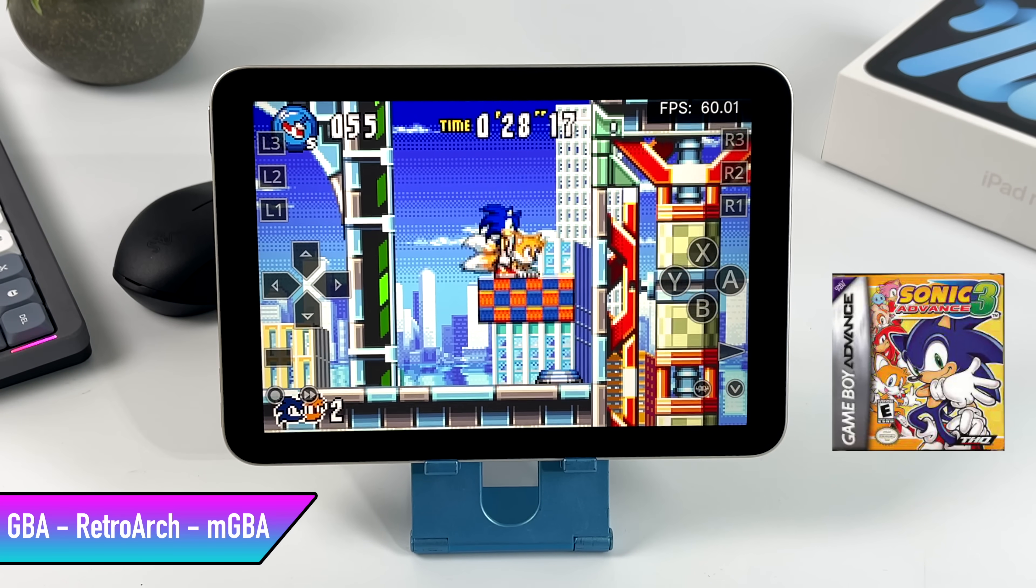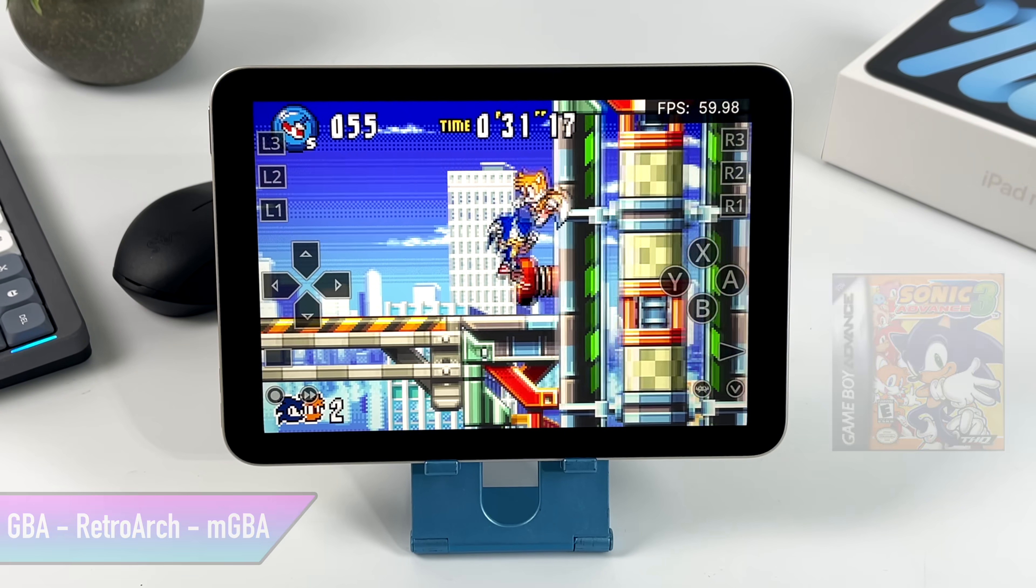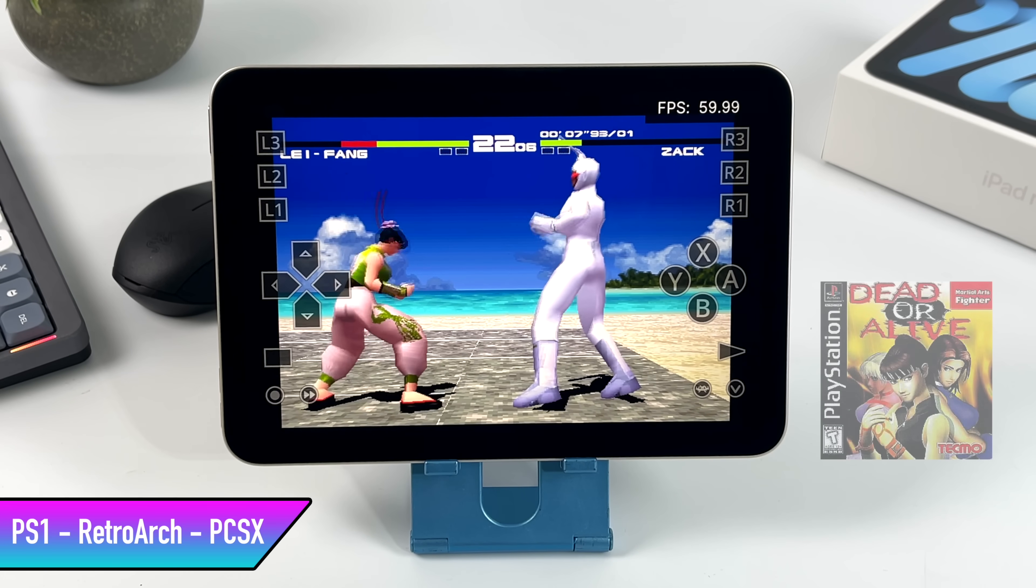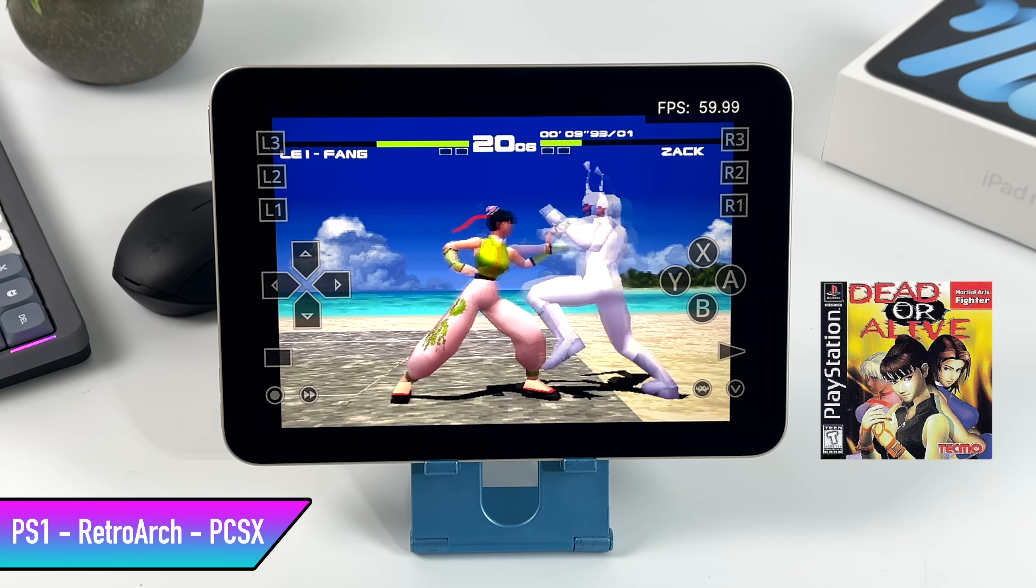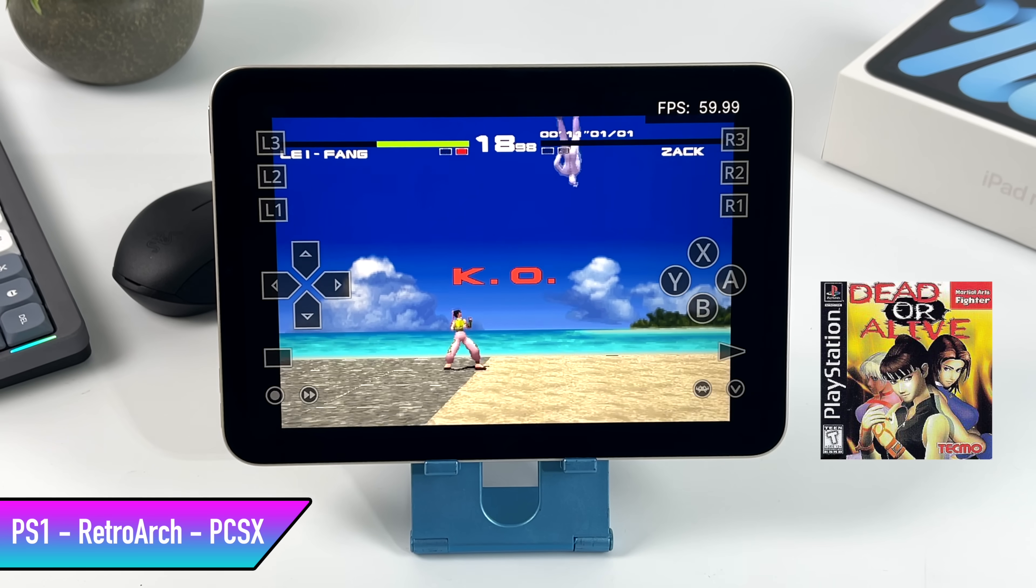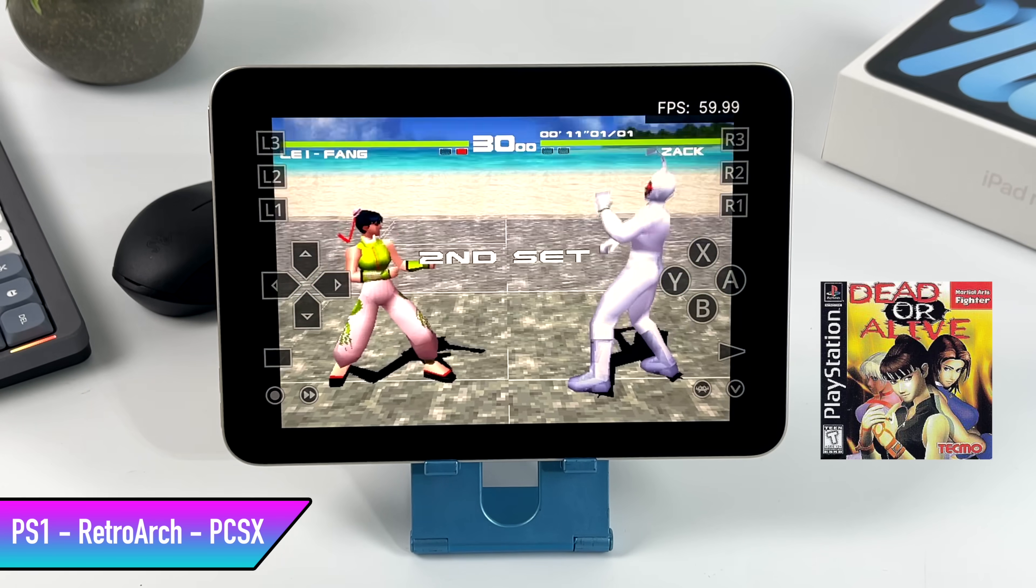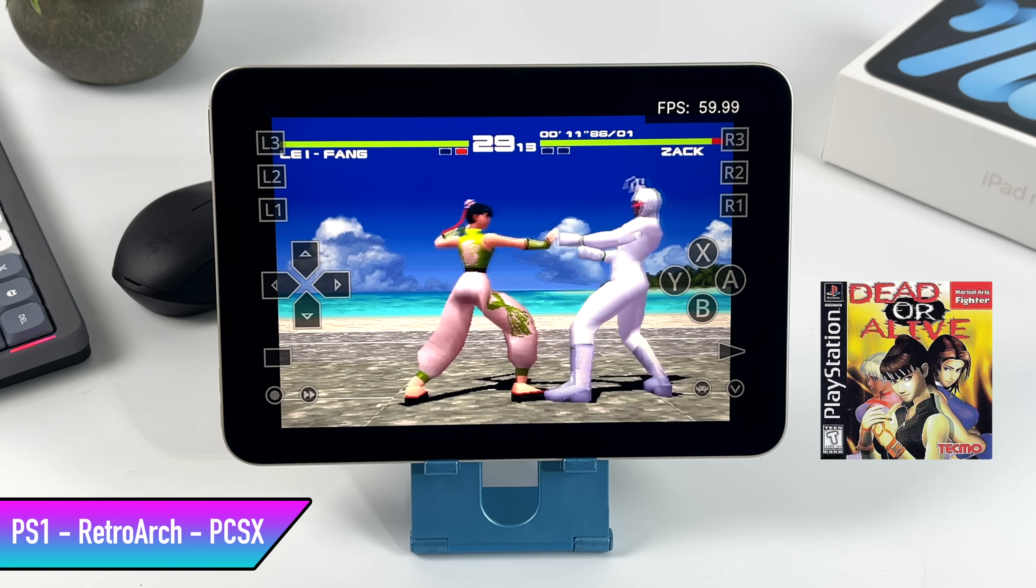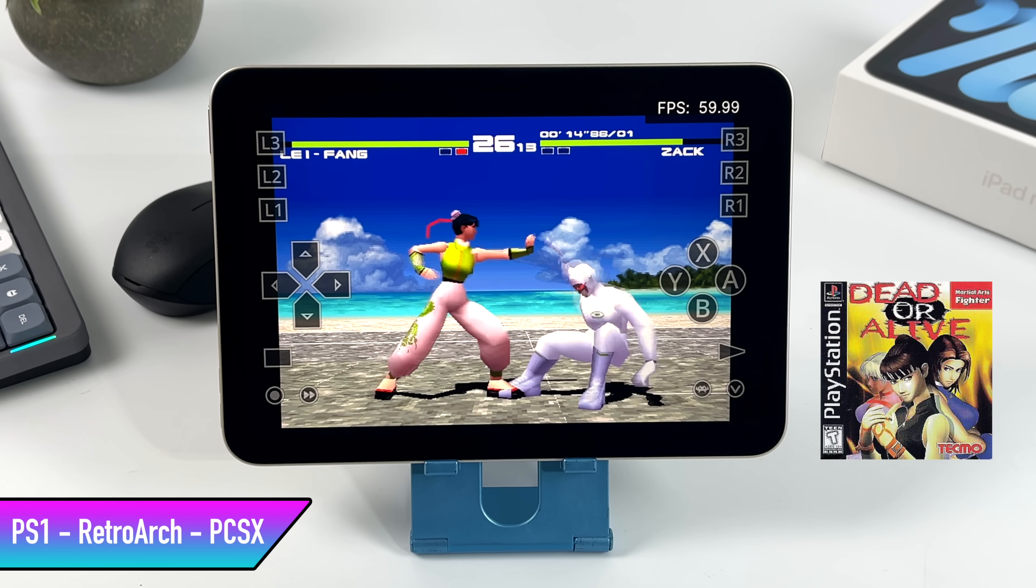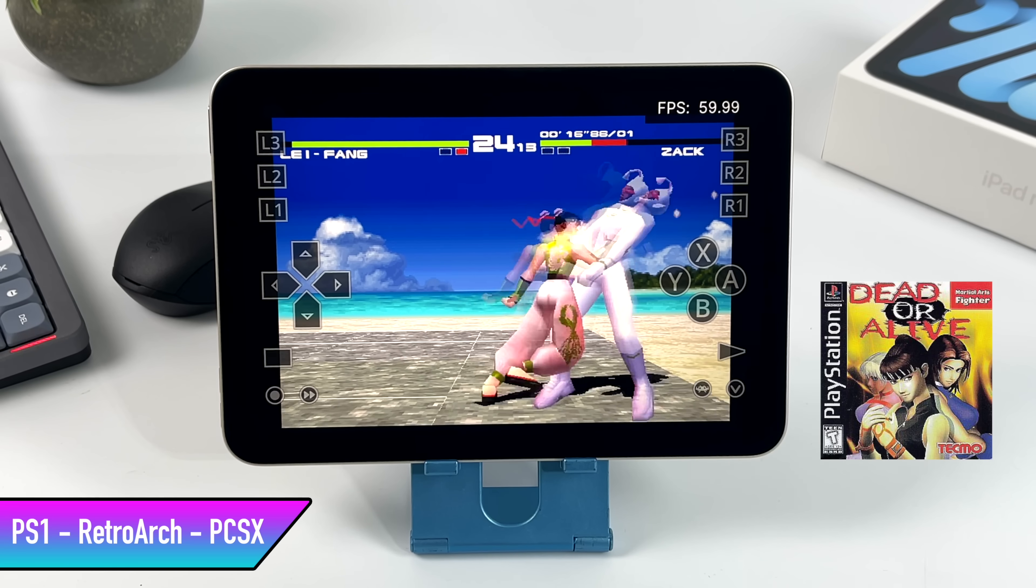We're not going to go too far with it, but here's some PS1 running using RetroArch with the PCSX Rearm core. Running great here with DOA. And all of my games are running from the internal storage on the iPad. All I had to do was plug in a hard drive or a USB drive, and you can transfer your ROMs over to the internal storage using the iOS file manager.